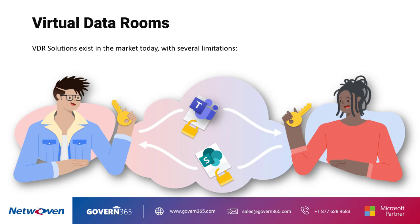Virtual Data Rooms, or VDRs, have long been used for specific use cases like mergers and acquisitions for sharing protected documents. However,